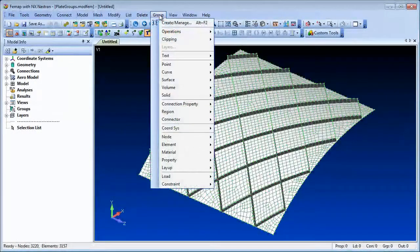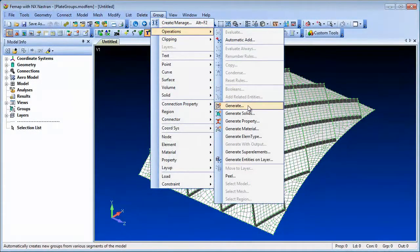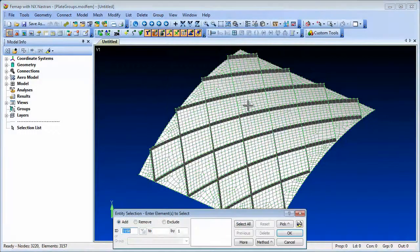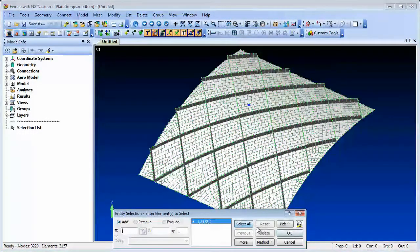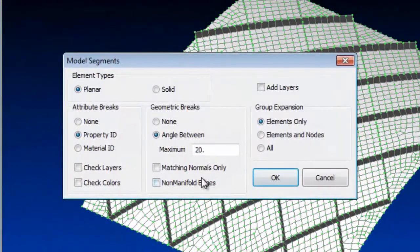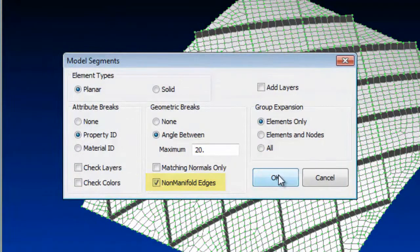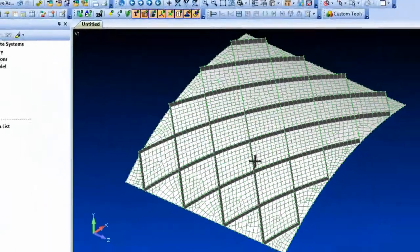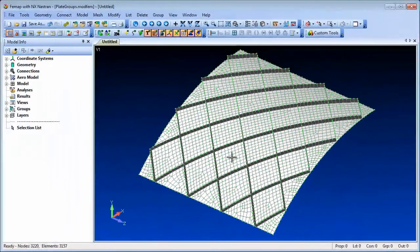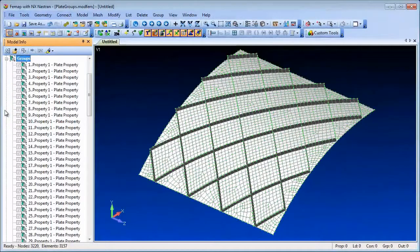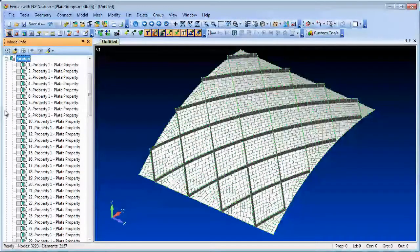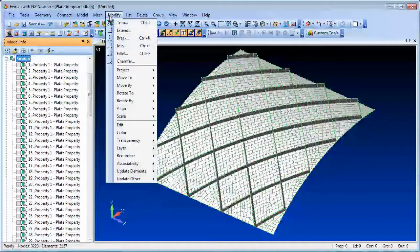In the Group Operations Generate command, there is a non-manifold edges option that will create groups of elements and nodes based on group boundaries defined by non-manifold edges. For geometry like this model that contains many T-junctions, the model can be broken up into separate groups for each panel and rib in one single command.